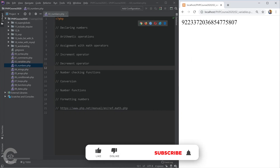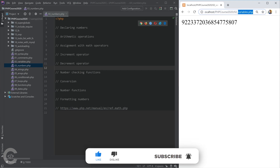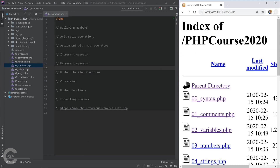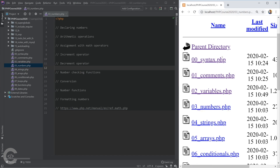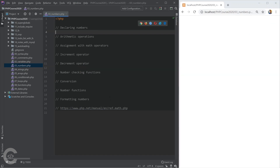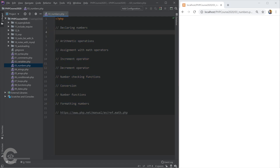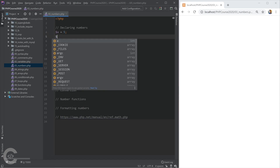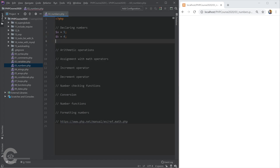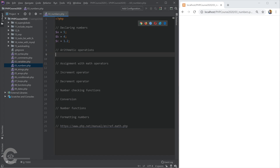Here I have numbers.php opened in PhpStorm and we need to do the same thing in the browser. Let's open numbers.php — we see obviously empty output. This is the plan for this numbers section. Let's declare several numbers: a equals 5, b equals 4, and c equals 1.2. We've declared three different numbers.